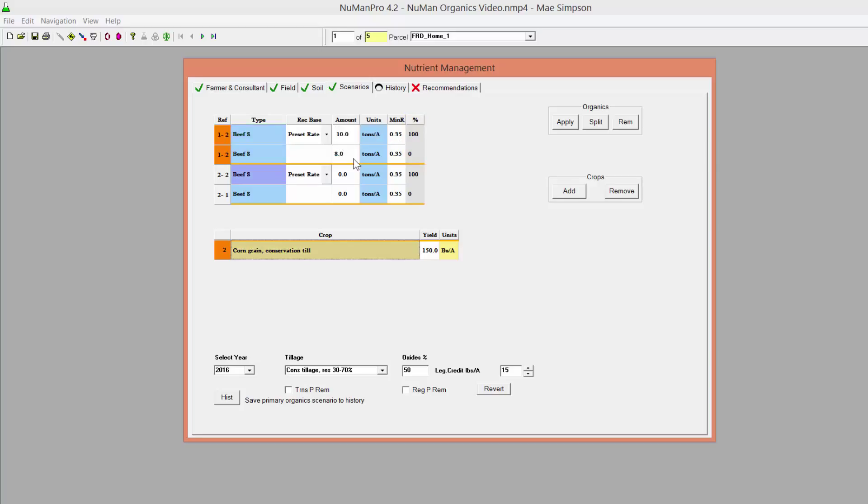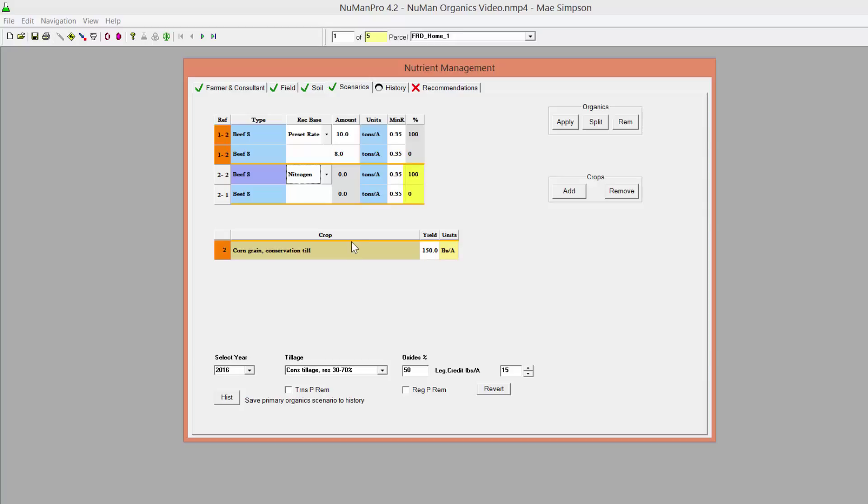If a Nitrogen, Phosphorus, or Potassium-based plan is selected, the Amount column will not be used. By default, the first Listing's Percentage box in an organics package will show a value of 100, and the remaining listings in the package will show a percentage value of 0.